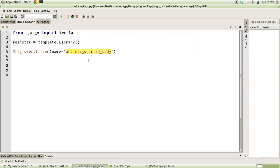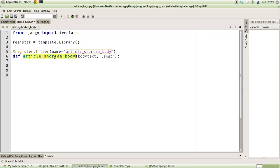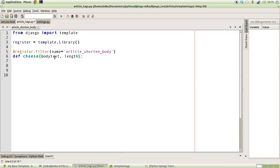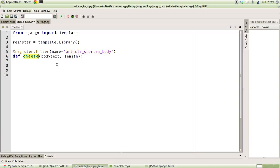It doesn't necessarily have to be the name of the function that we actually bind it to. I've called it article_shorten_body here, but this function that I define could just be called cheese if we wanted. But in the template usage it's still known as article_shorten_body. So regardless of what our function is that we actually call in the end, this filter name is actually what it will be known by when we use it as a template.